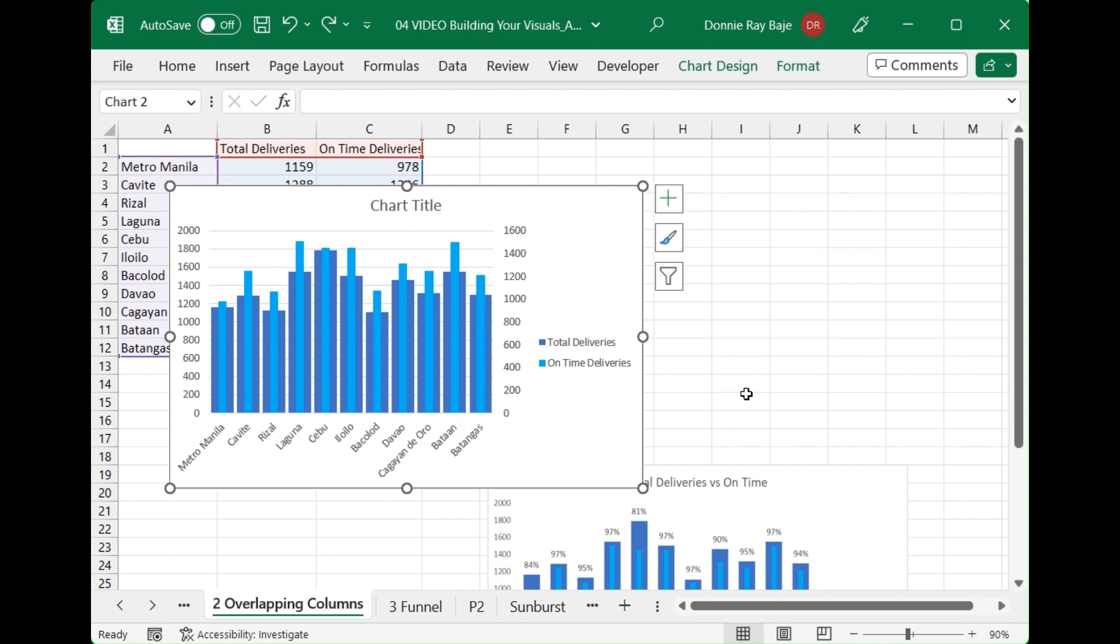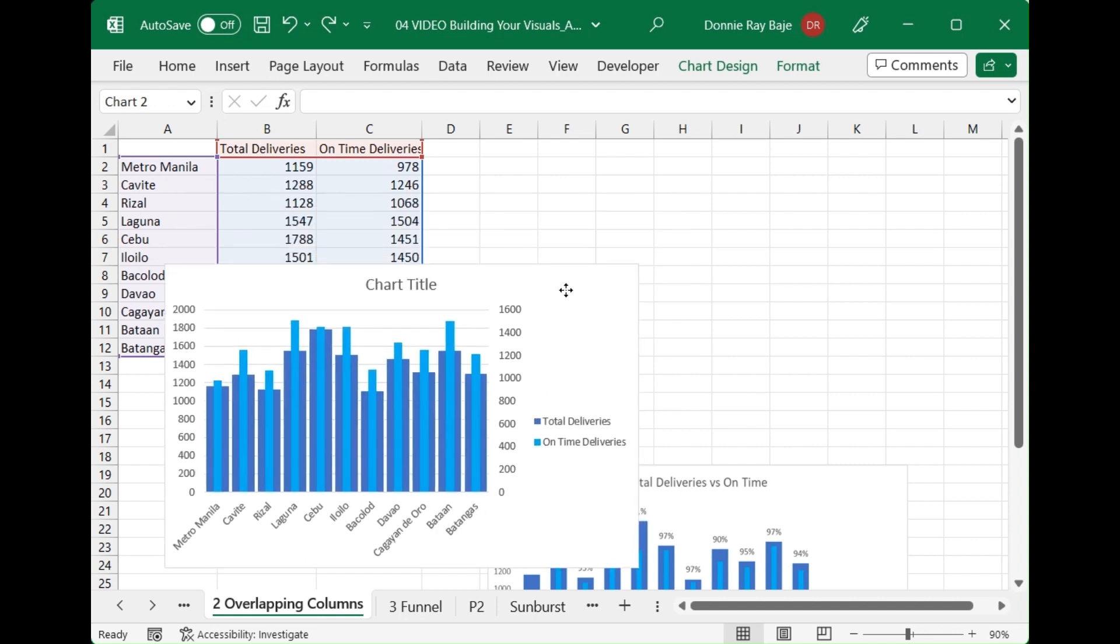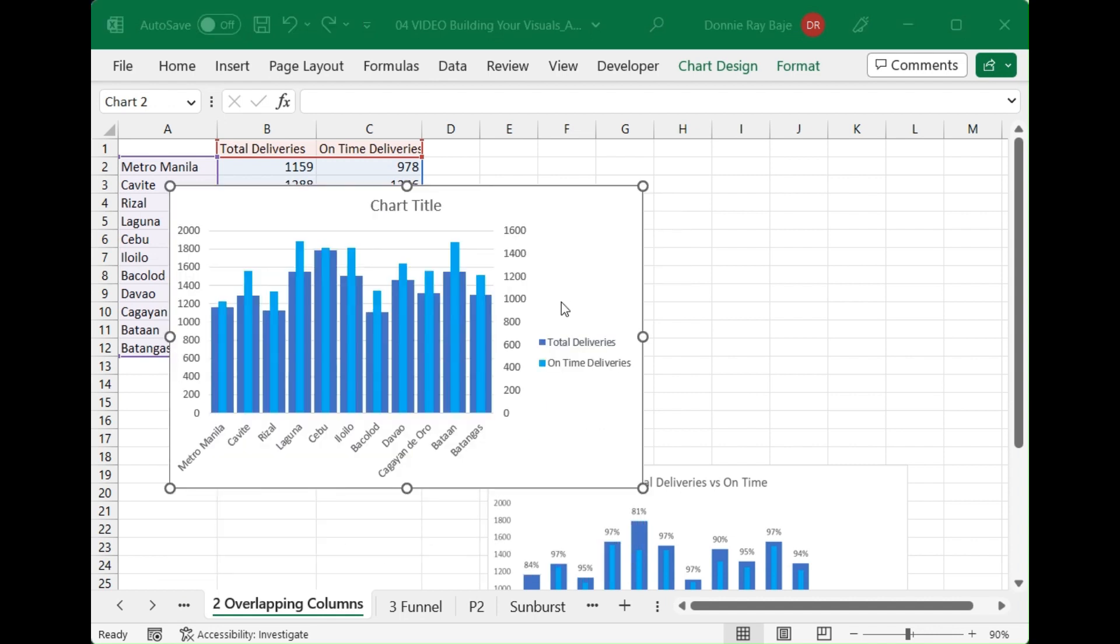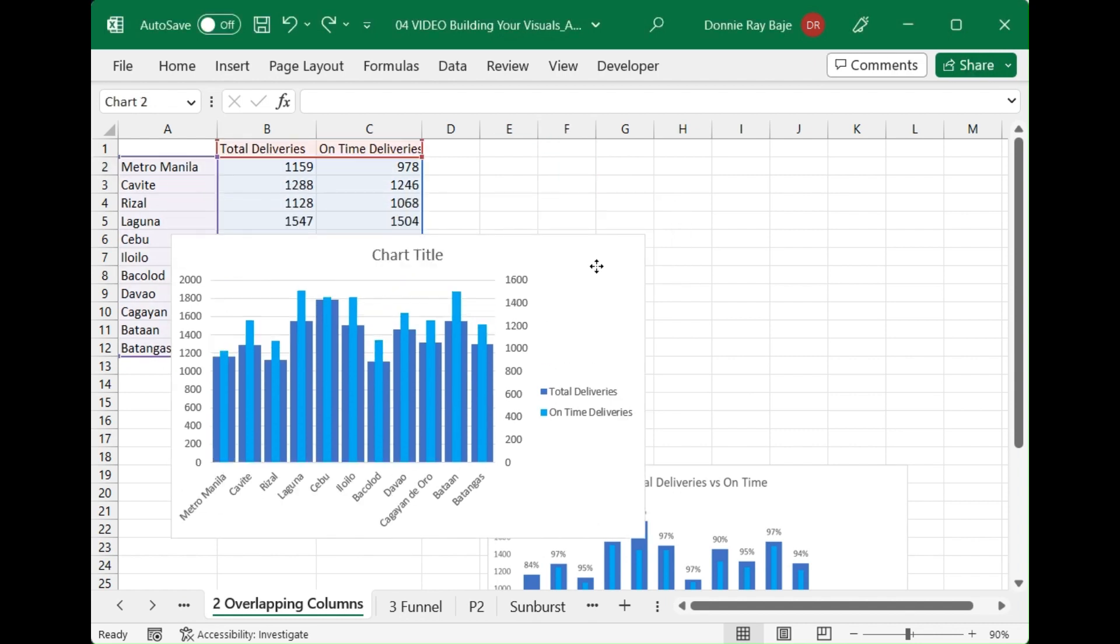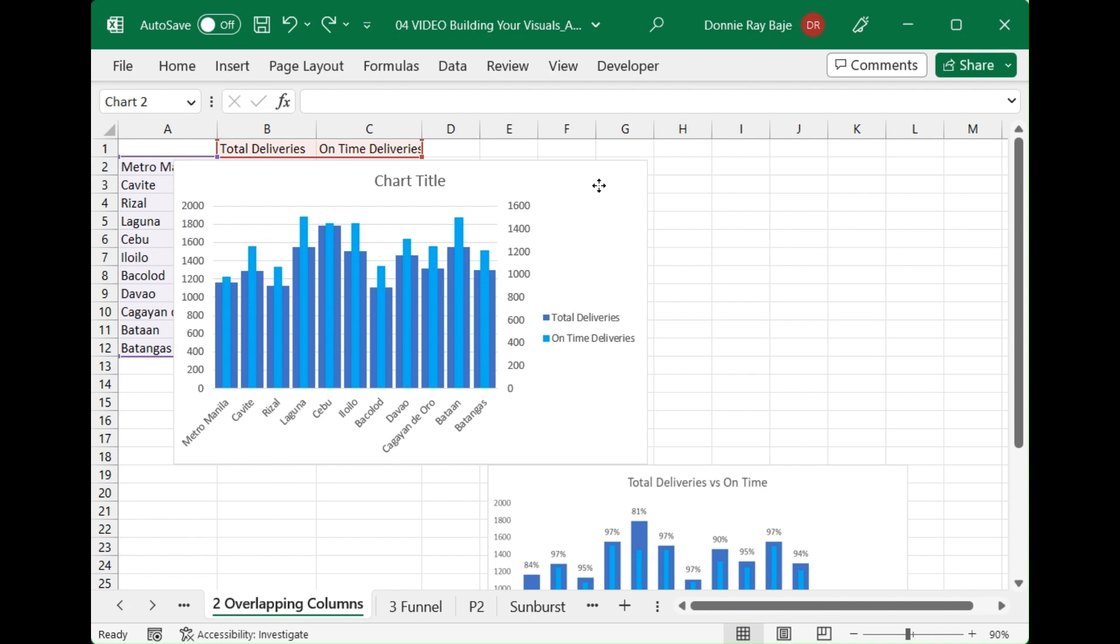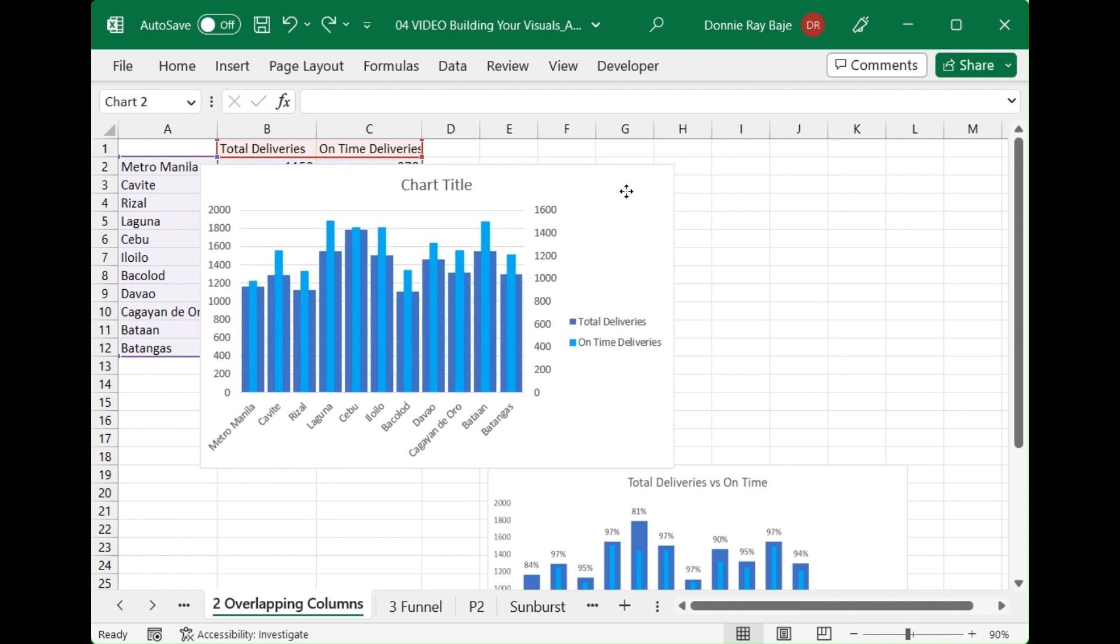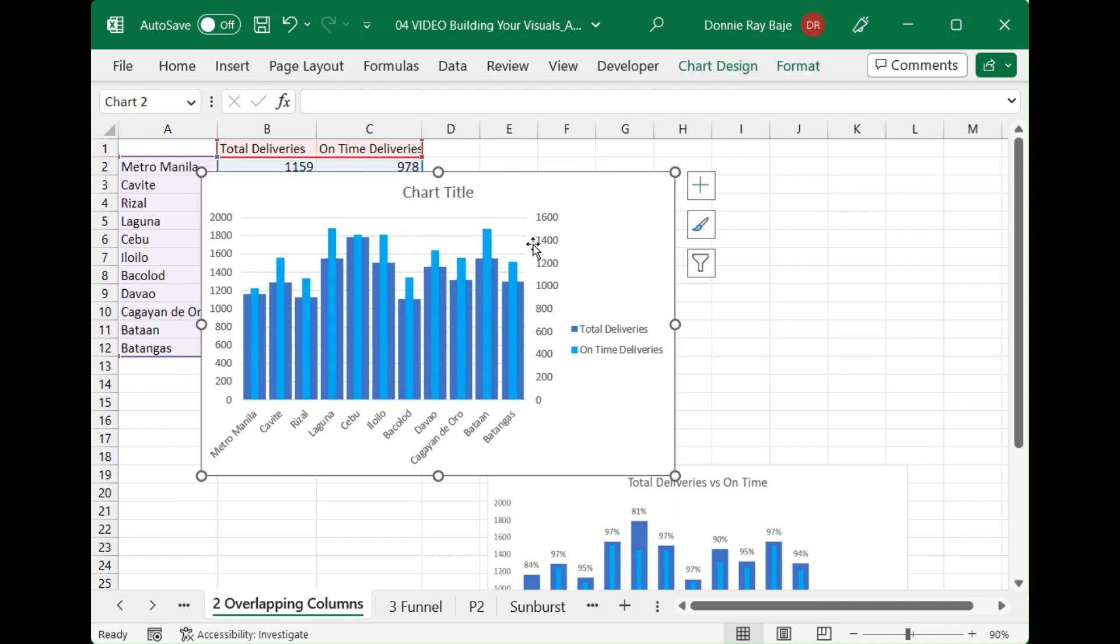Now the next problem that we have is that the on-time deliveries sort of protrude over the total deliveries even though it should not be, because there are actually more total deliveries versus the on-time deliveries. The reason why that is happening is because our two axes do not have the same interval at all.